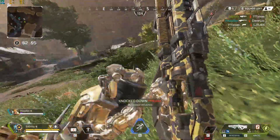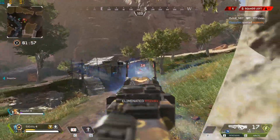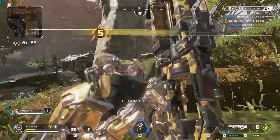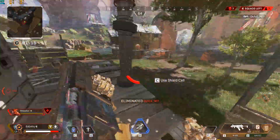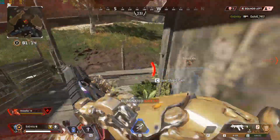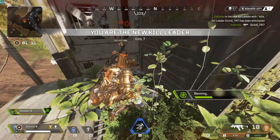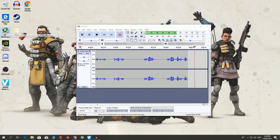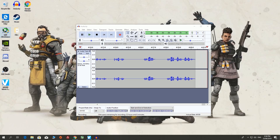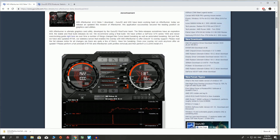If you haven't heard of MSI Afterburner, I'd be kind of surprised, but you may not have. This is a great free-to-use GPU monitoring software and it's also really great for overclocking. It is free, and I will have the links down below. To start off you're going to want to download it — the link will be in the description.